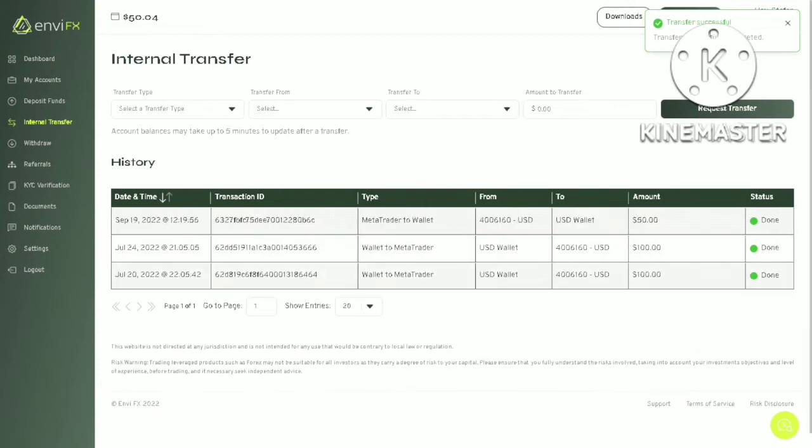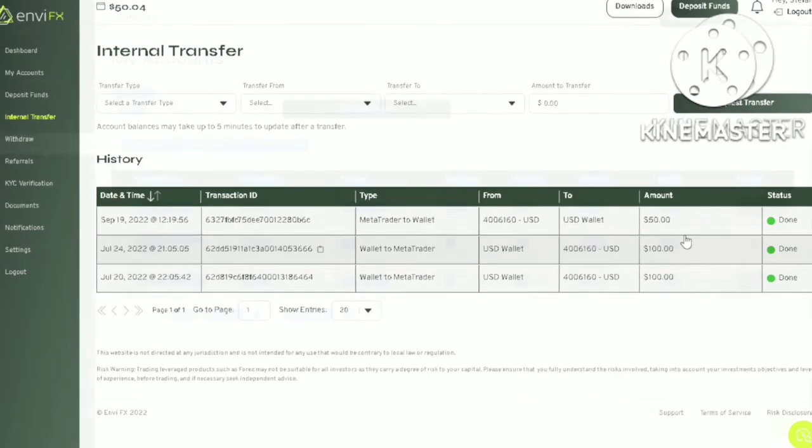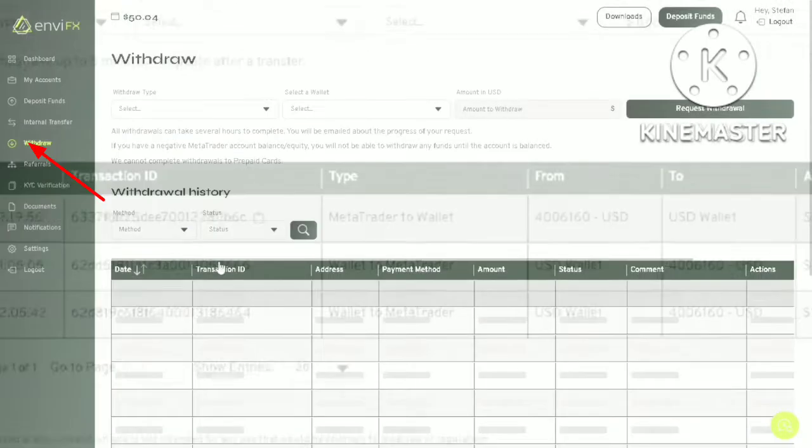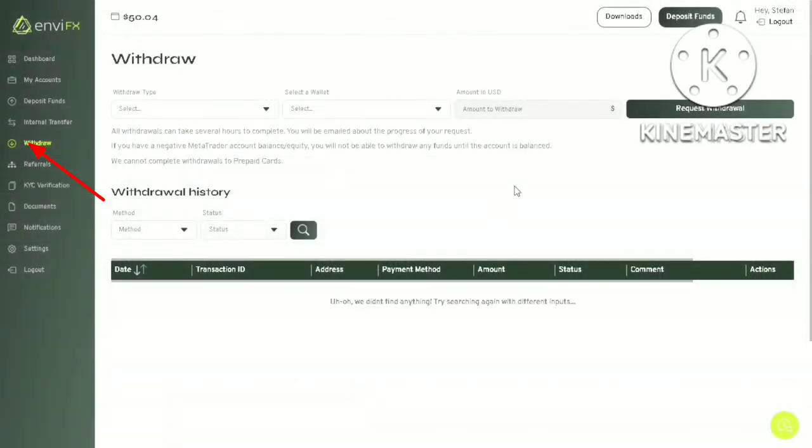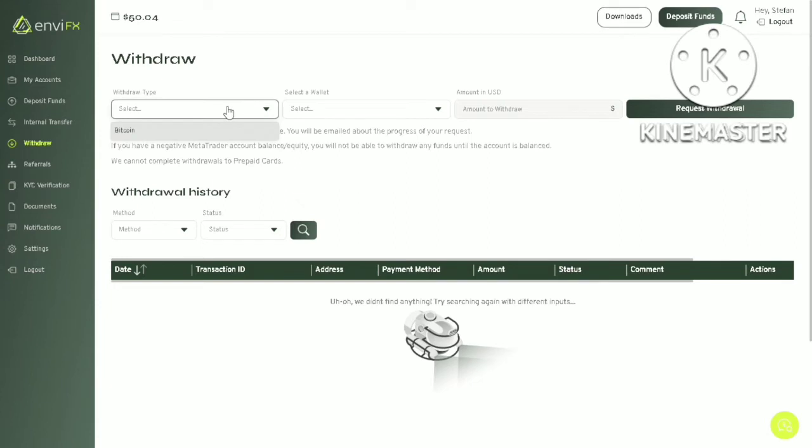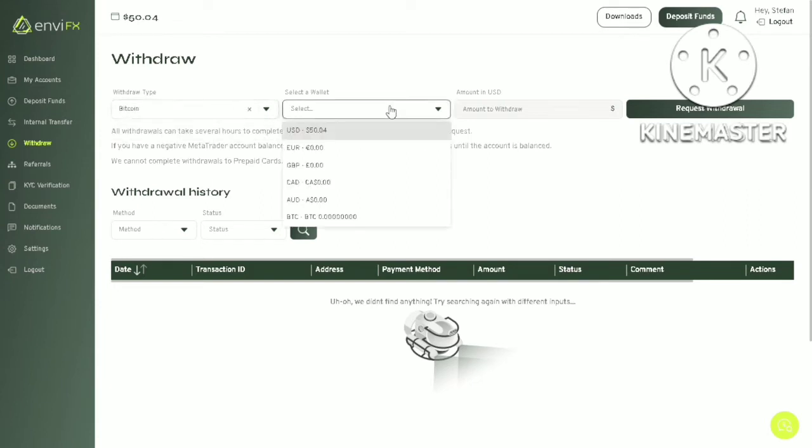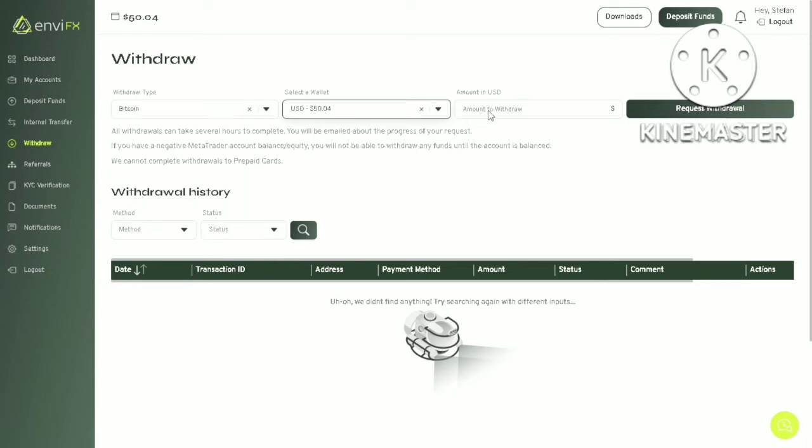Okay, it says here transfer successful. You can see the transaction history here. Next, click withdraw. Select Bitcoin. Select your wallet. As you can see, there is a 50 dollar balance. Enter the amount you want to withdraw, which is 50. Please note that you can only withdraw in Bitcoin.